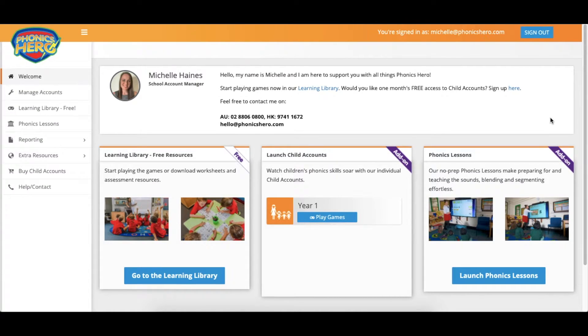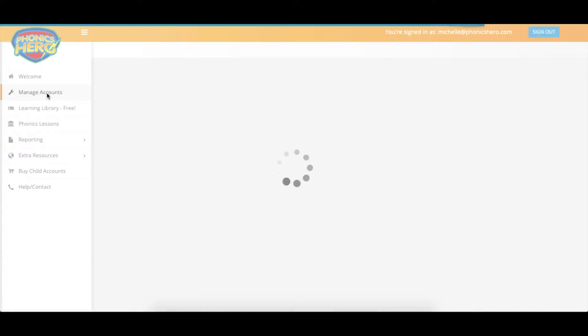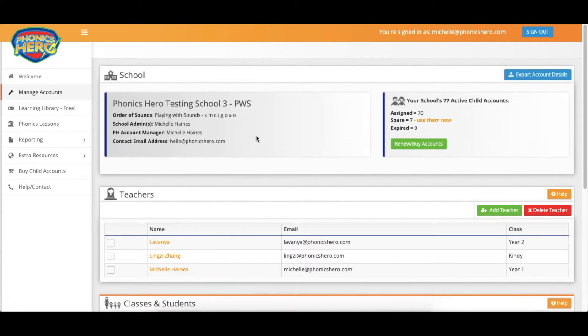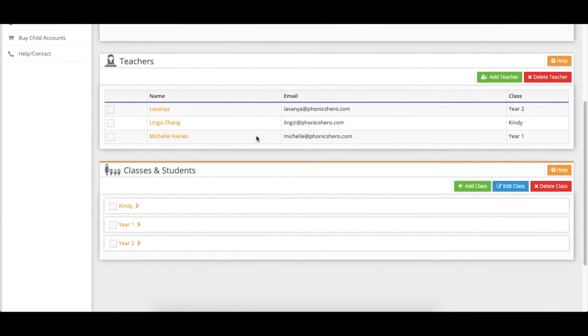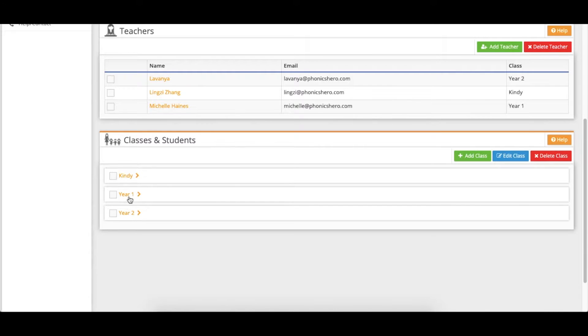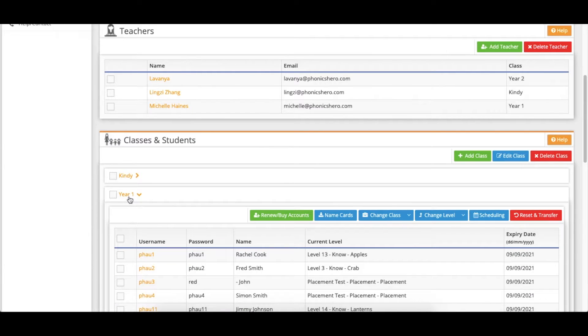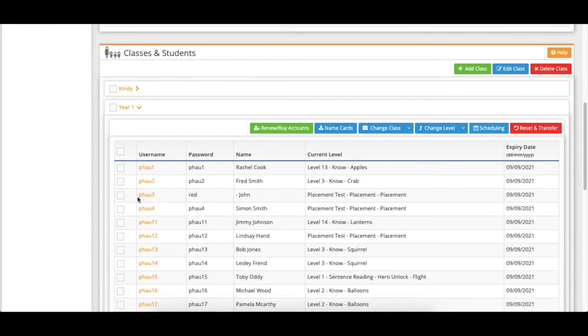To do this log in to your account and go to manage accounts on the left. Scroll down to your classes and students section and click on the class name of the child that has just left. Find the child in the list and use the tick box next to their name.